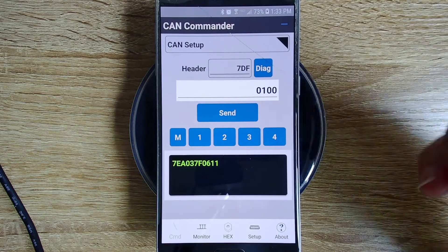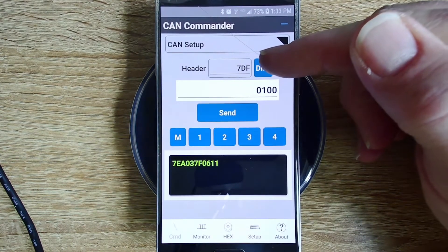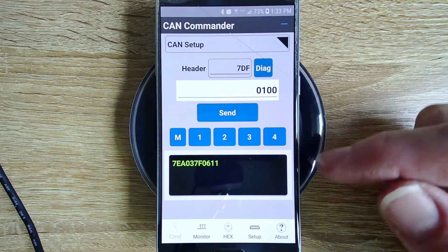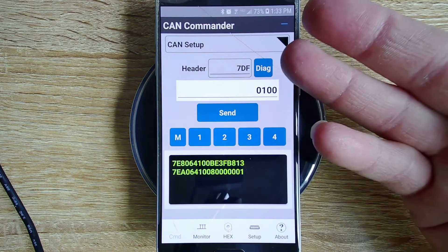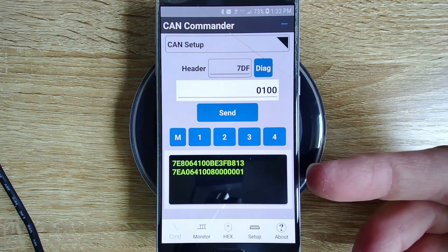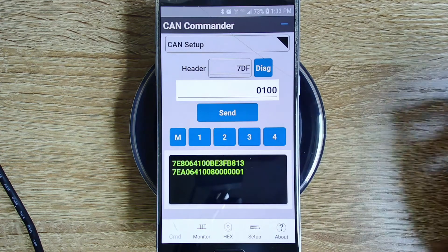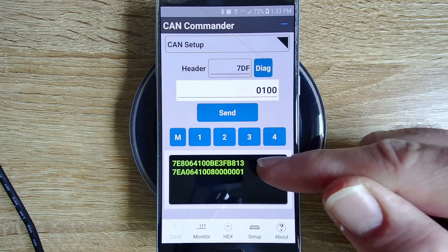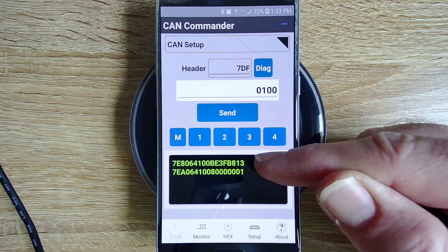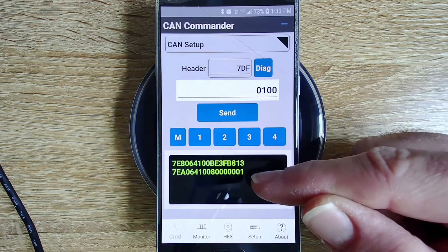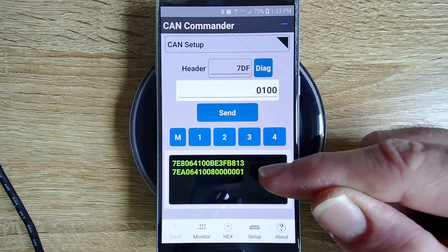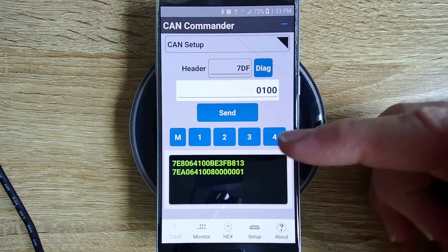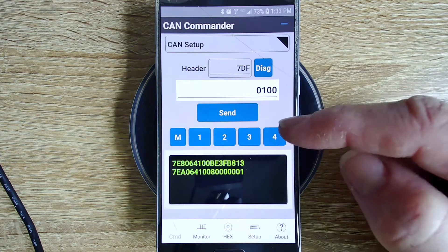7DF is the diagnostic address — this is what all scanners use. Since we all deal with cars and stuff here, this basically brings you back to that original address. So if we run a 0100 on this address, any ECU that wants can respond. On my Impala, 7E8 is the engine controller and 7EA is the transmission controller — or the powertrain — so those are two ECUs at two different addresses.